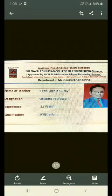My friends, I am Professor Sachin Goro, working as assistant professor in N.B. Nowle Singer College of Engineering, Solapur. I am having 12 years of experience and I have completed my ME design.